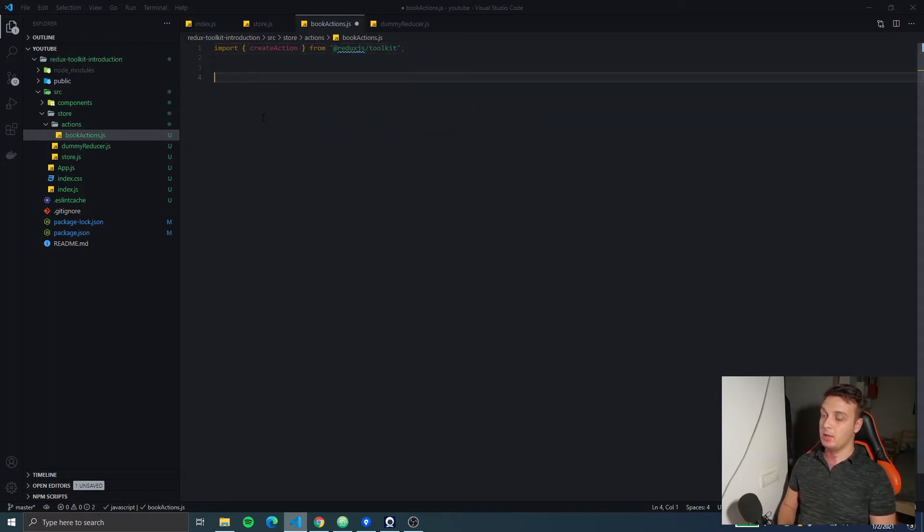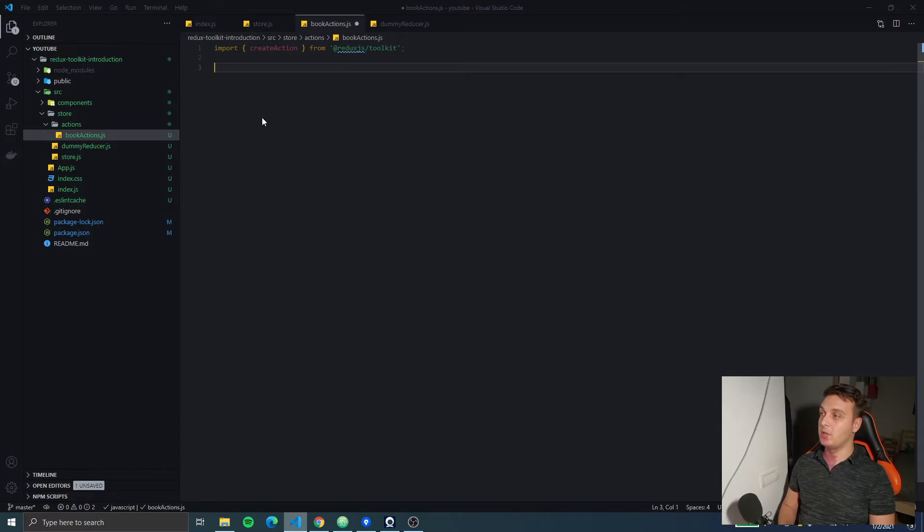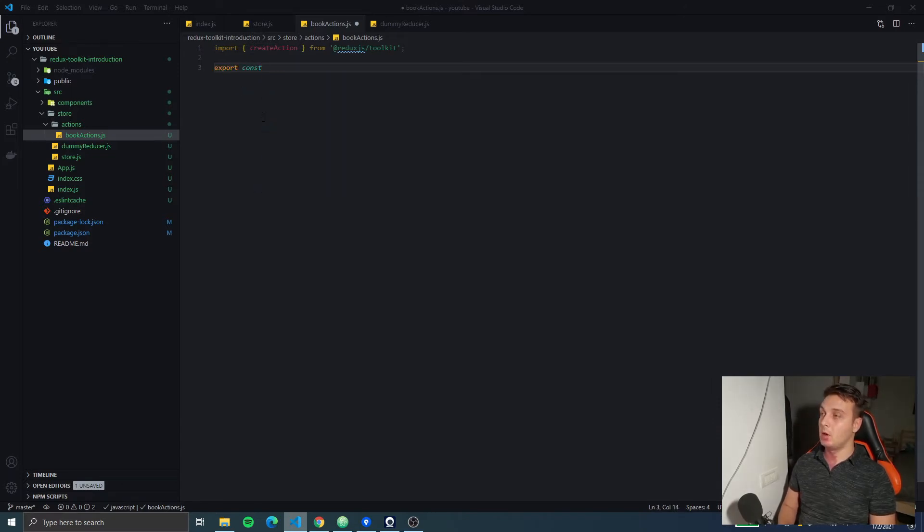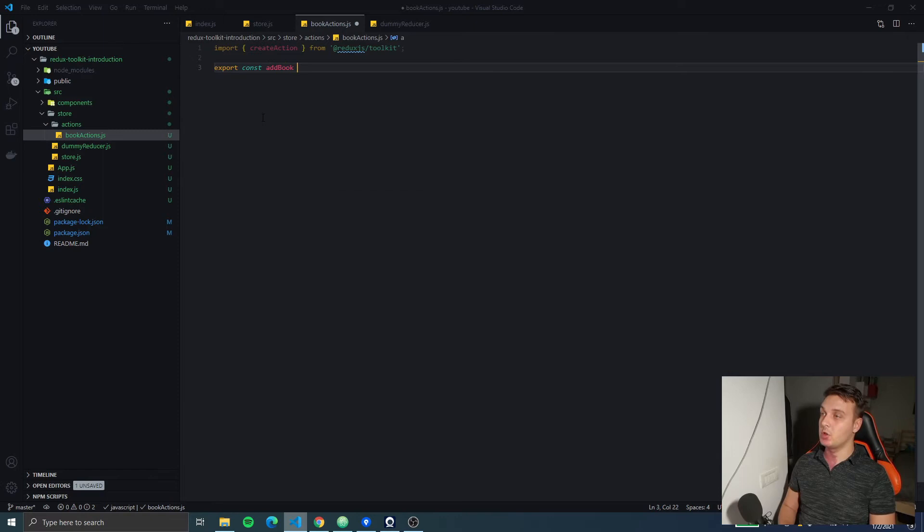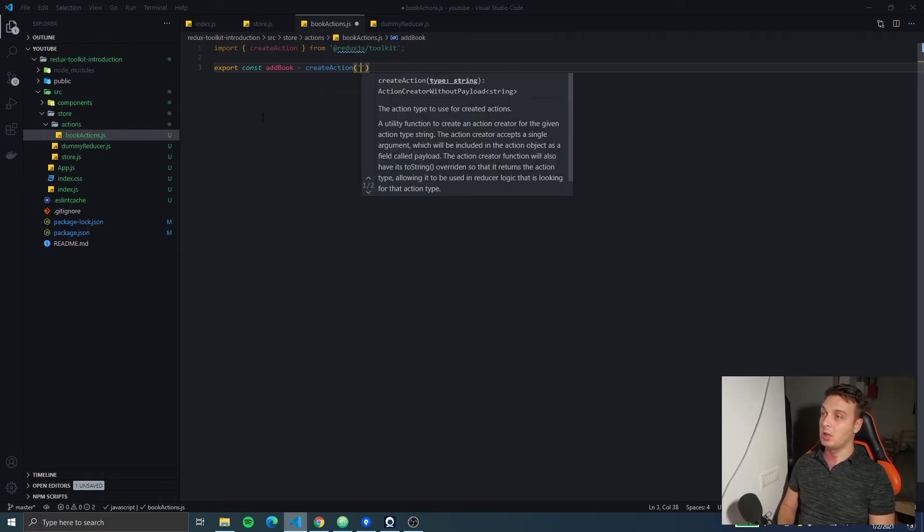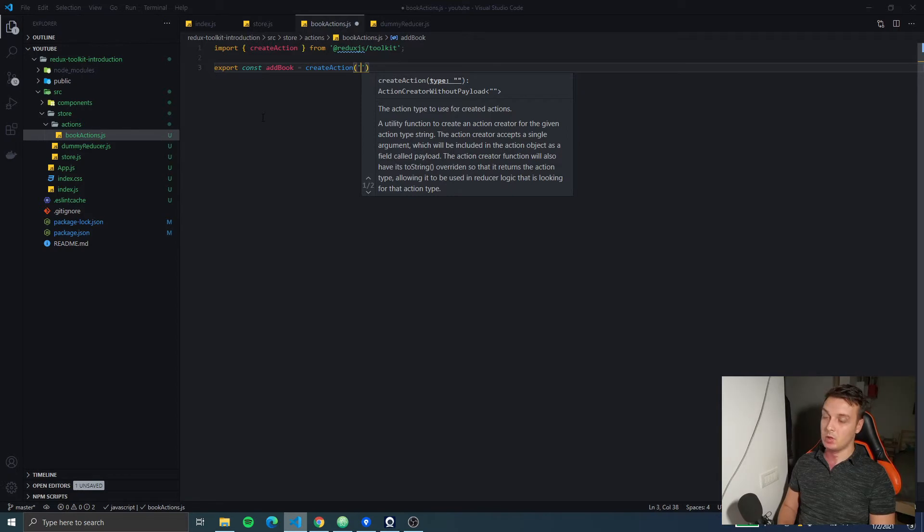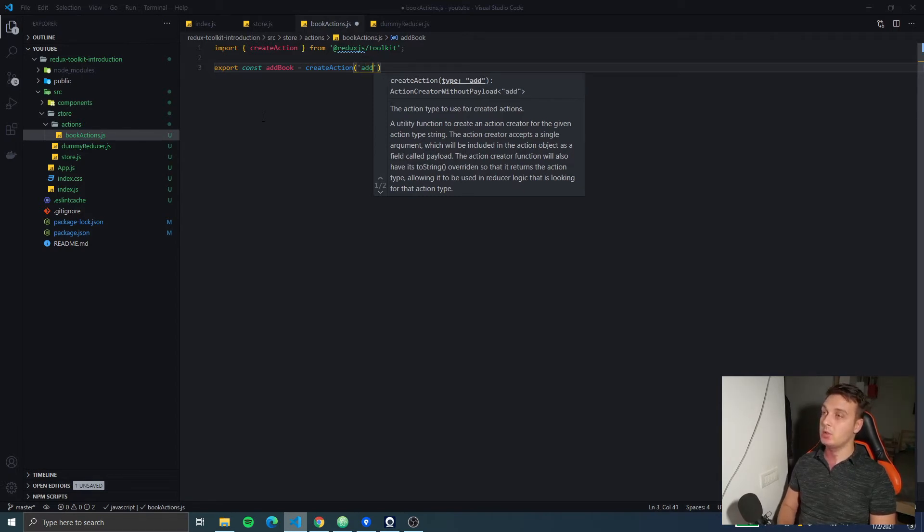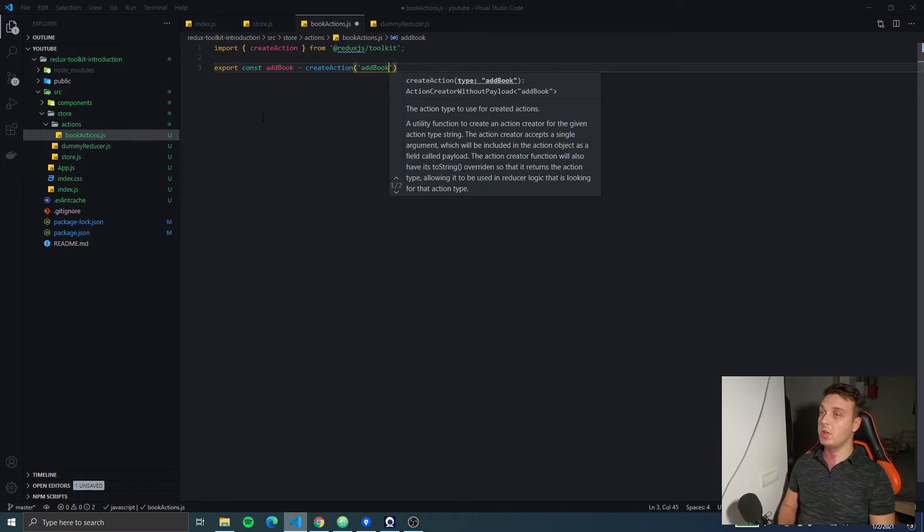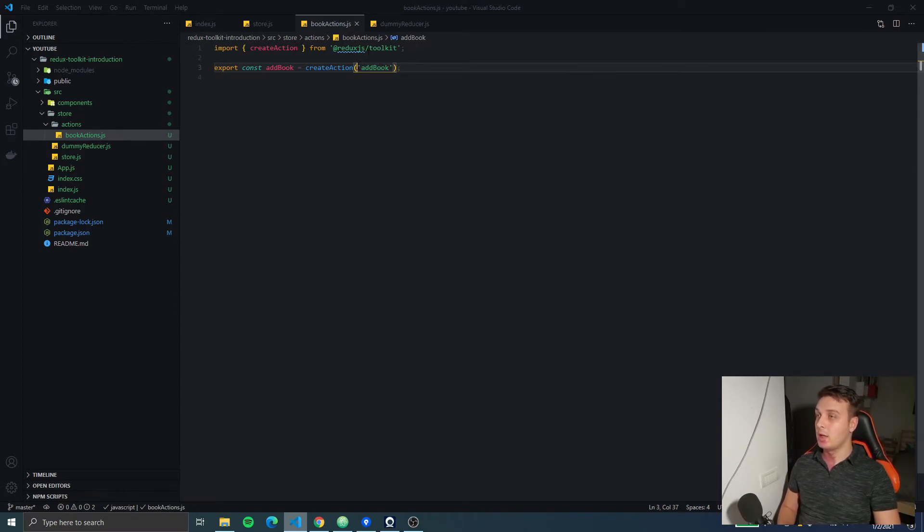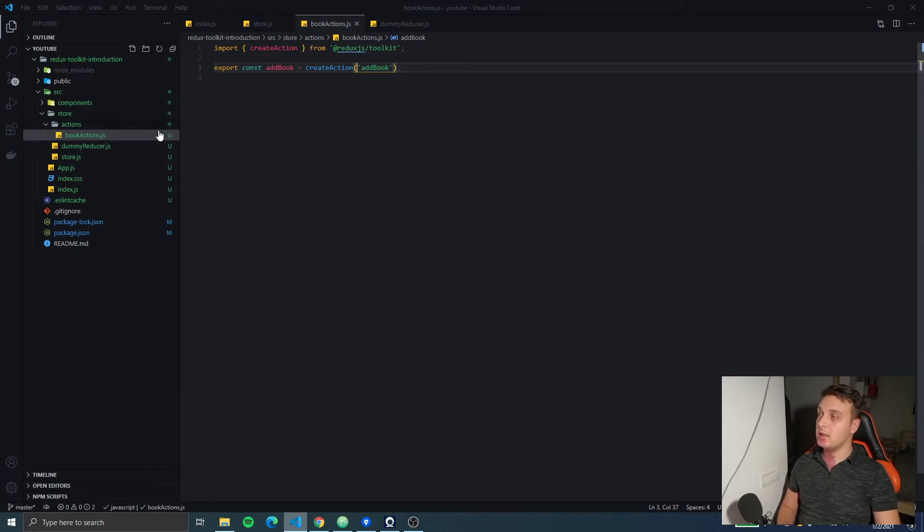And then, to have the same effect as all my lines before, I'm just gonna export a constant like this. We're gonna call the createAction function and just give a name to our action. And that is it. So, we have created the action and the action creator.